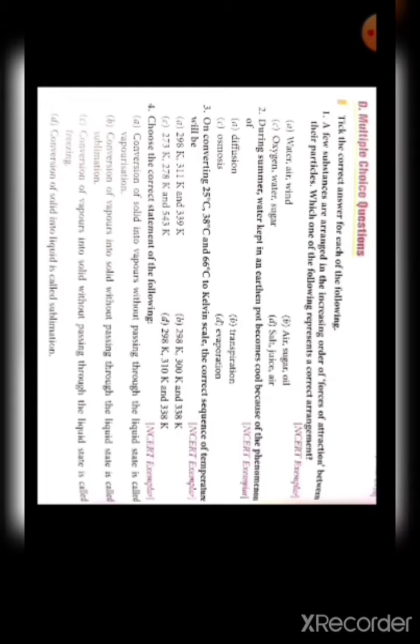The answer is option A: 298 K, 311 K, and 339 K according to that formula. Fourth: choose the correct statement. First option — conversion of solid into vapors without passing through the liquid state is called vaporization — this is wrong.